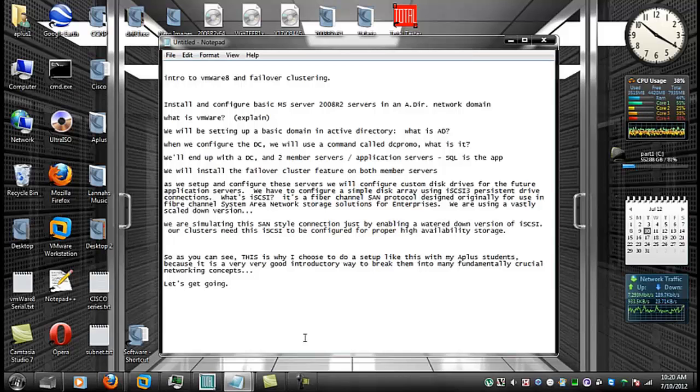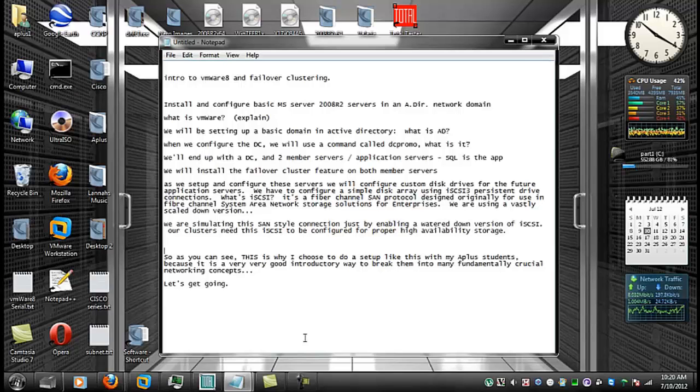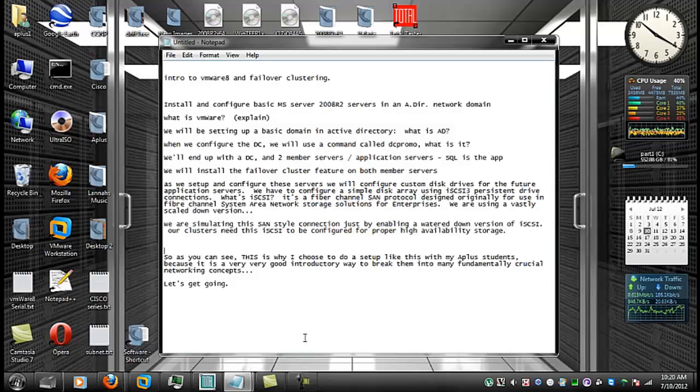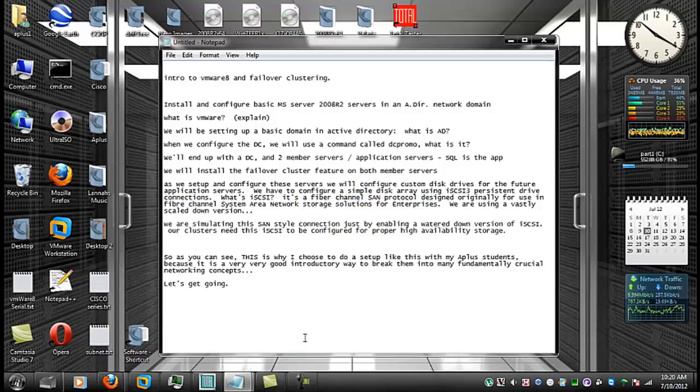After we do this, we'll install the failover cluster feature on both member servers. And as we set up and configure these servers, we will configure also custom disk drives for the future application servers. We'll be installing SQL as our application and we will need several multiple different hard drives for our SQL configuration.